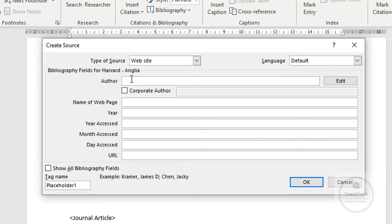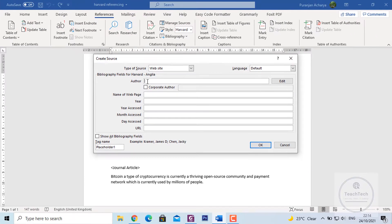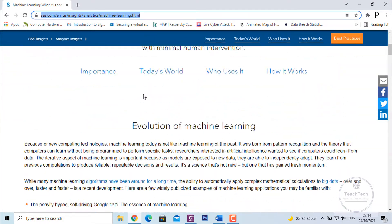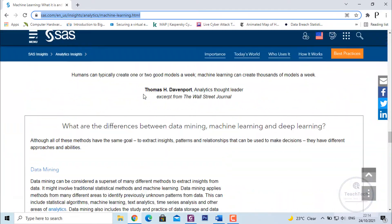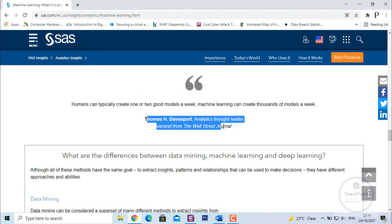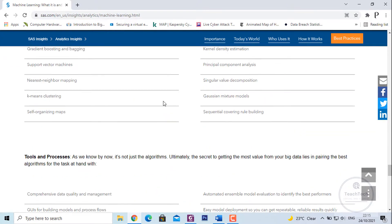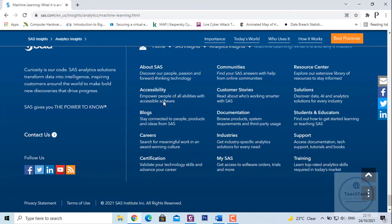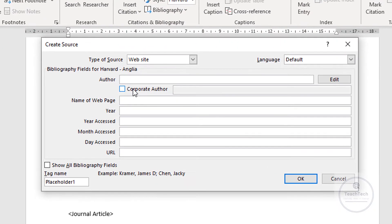You have to write the author's name here. The author is the person who created or written the content on the website. If there is no author name on the website, go to the Corporate Author option. By default this option is not selected. If you have the author name, always give priority to the author name. If you don't have the author name, select Corporate Author.